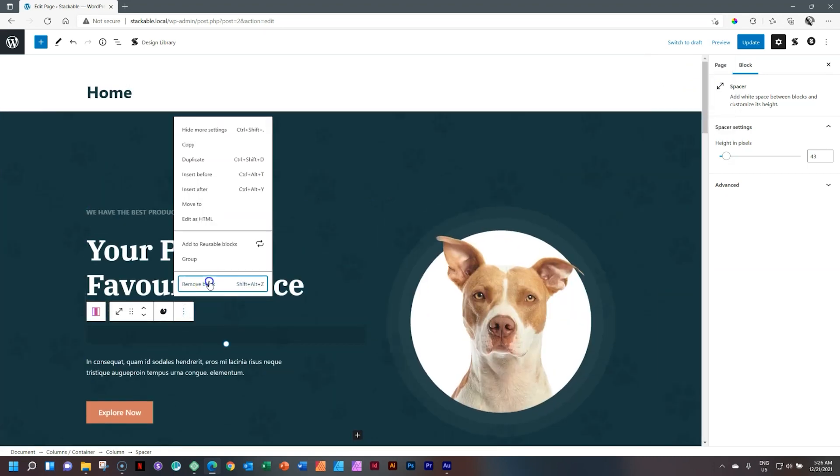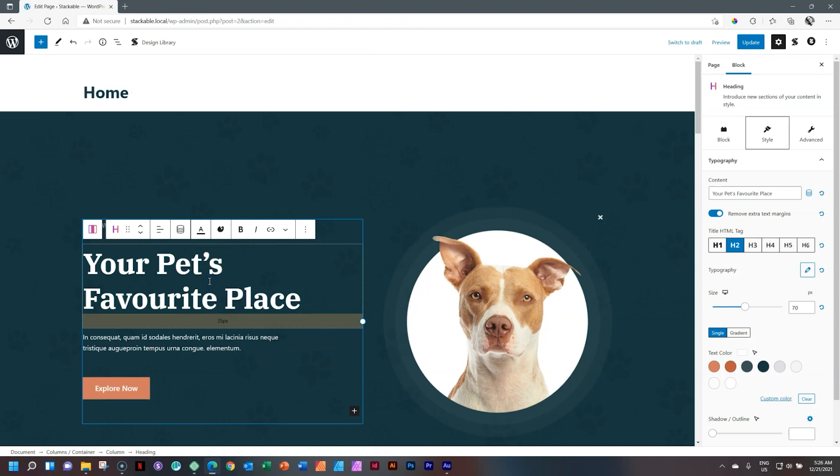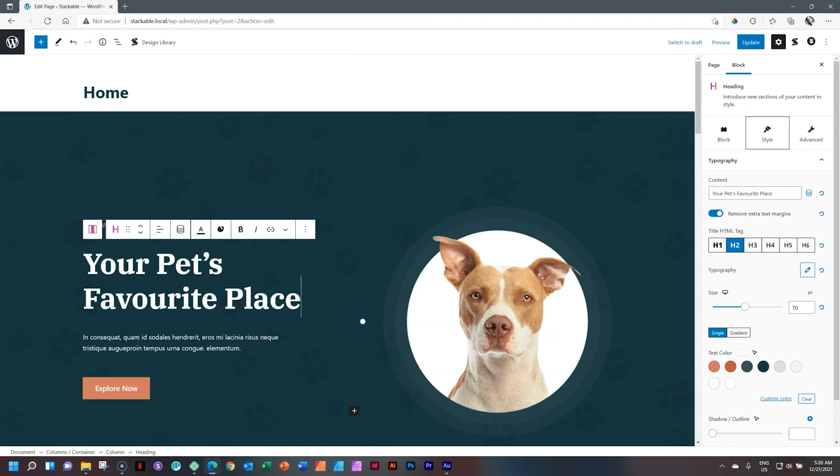Let's remove this, and let's talk about the spacer for Stackable, which is a free block that comes with the free version. You can also go and check out the pro version. If you do so, please follow the link in the description below.